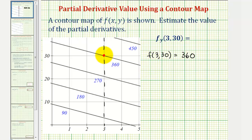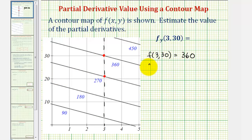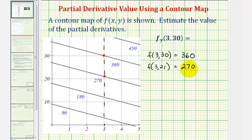The closer the second point is, the better. Let's use this nearby point because we can easily determine the function value at it. The x-coordinate is 3 and the y-coordinate looks like it'd be about 21, so f(3, 21) = 270. Now we can use this information to find the slope of the secant line to make our approximation for this partial derivative.